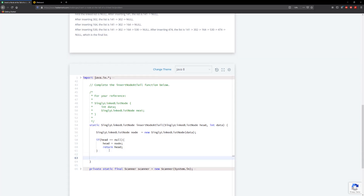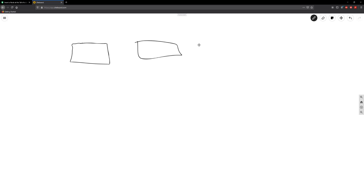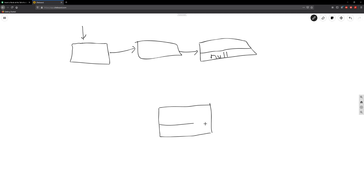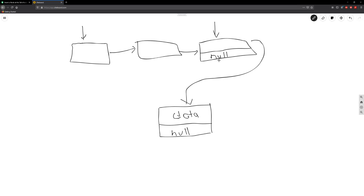Else if head is not null — for example, if we had multiple nodes — so this is our current head, and it points to this node, and then this node points to this node here. The last node is going to have its reference pointing to null. Our new node is going to have the data, but its next is also going to be null. So what we want to do is give this last node the reference to our new node, so it's no longer going to be null — it's going to reference our new node.